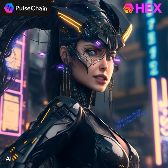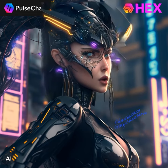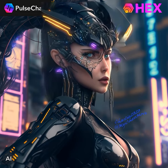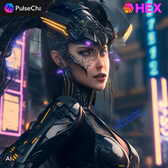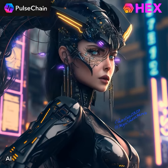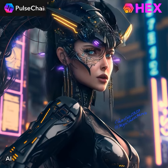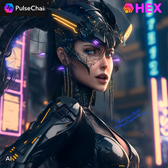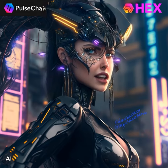Token issuance is the process of creating and minting the tokens, usually through a smart contract on a blockchain. Once the tokens have been created, they can be distributed to holders through various methods, such as an initial coin offering or a token sale.